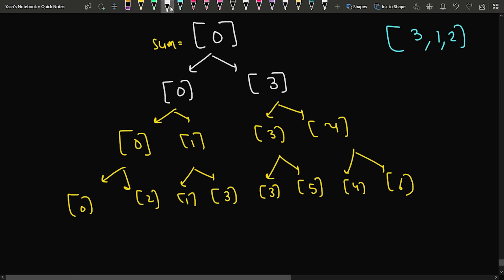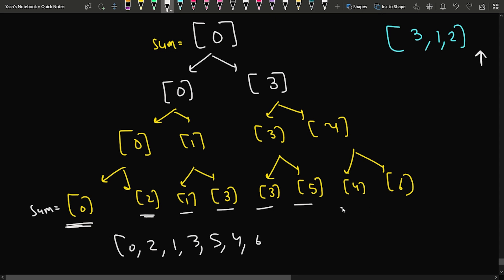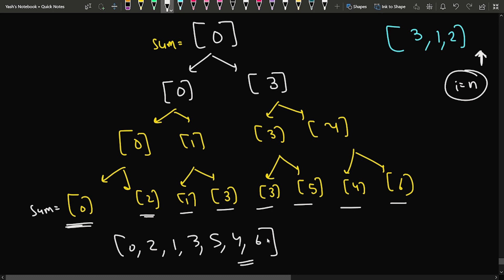When i reaches the end — i equals n — the sum is stored. So I store 0, 2, 1, 3. If another 3 appears, it will not be stored because it is a duplicate in the set. Then I store 5, 4, and 6. Whenever i equals n, I store the sum into the set, which automatically handles duplicates. Then I put everything into a vector and return the answer. That is the basic recursive approach.